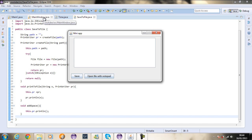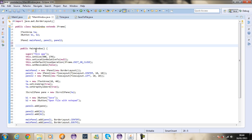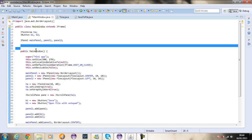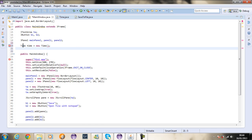So let's go back to the main window. We're going to instantiate the time class and the save to file. I'm going to say time equals to new time, then save to file — file save equals to new save to file. So this is the time and this is the save to file.